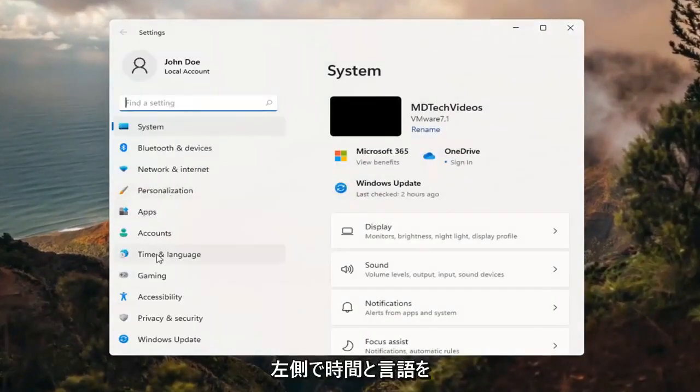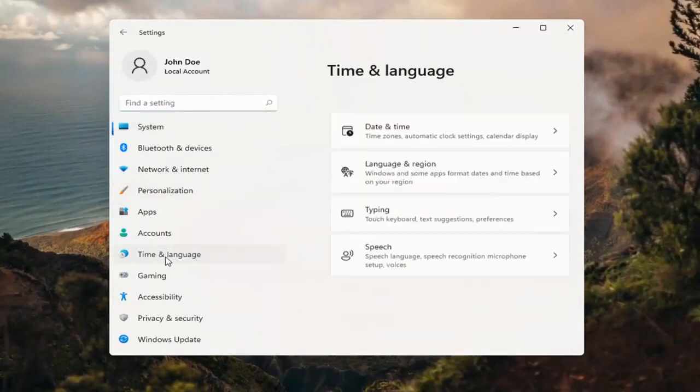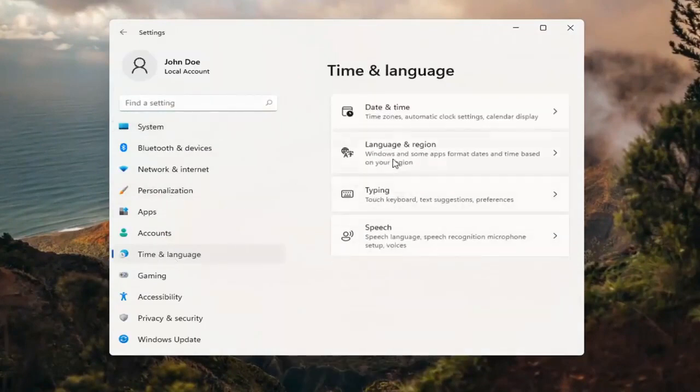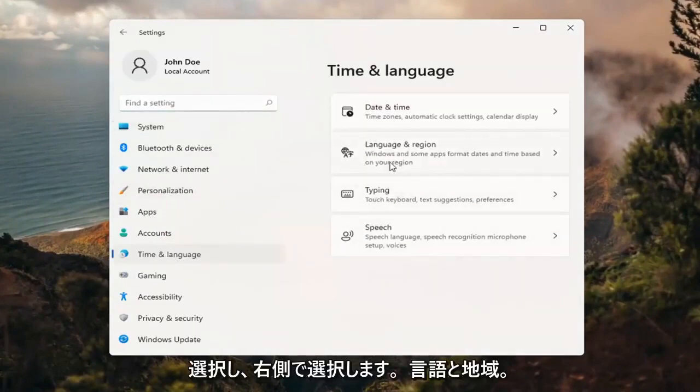Select time and language on the left side. And then on the right side, select language and region.